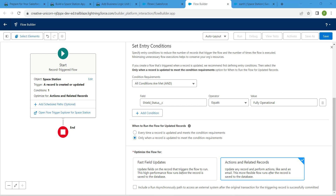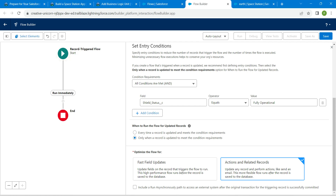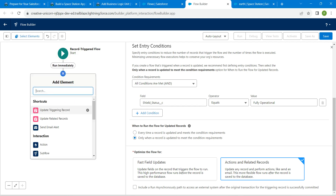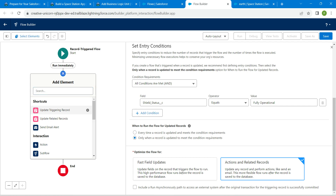Leave the other settings as defaults and click on Save. If you are getting a prompt like this, you don't have to click Save yet; otherwise go ahead and save. Now click on Add Element and choose Update Triggering Record.